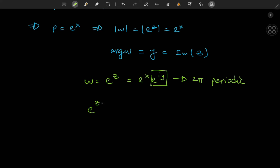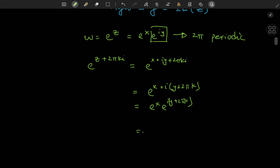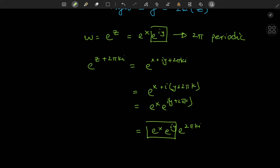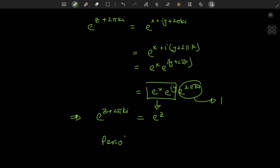Well, if you take e to the z and replace z by z plus 2πki, then we can expand this as e to the x plus i(y + 2πk). This can be expanded as e to the x times e to the iy times e to the 2πki. This equals e to the z times 1, so e to the z plus 2πki equals e to the z — meaning the period of this function is 2πki where k is some integer.